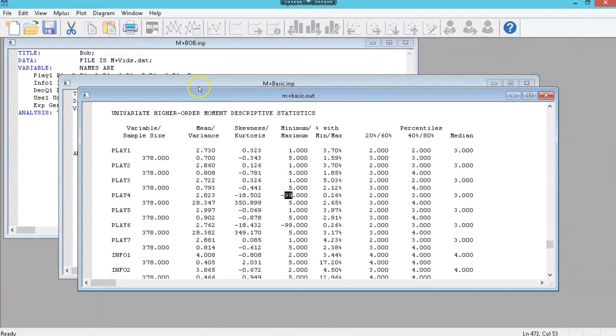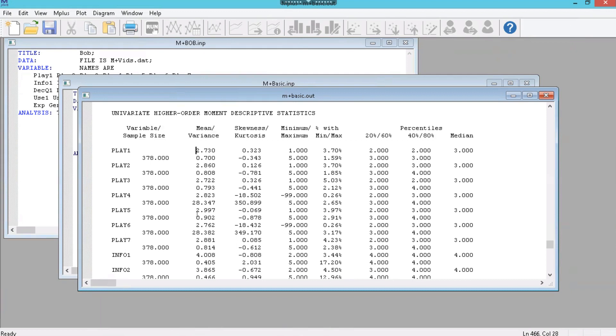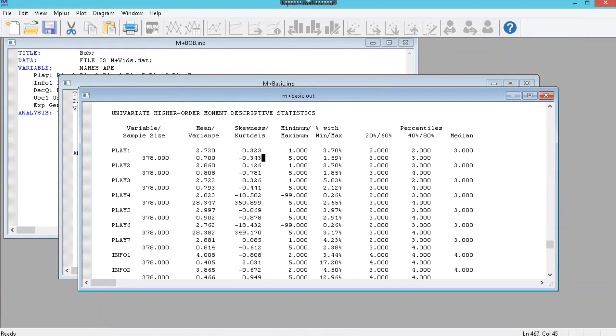What we have here is the mean for the sample, and then it's the variance. You'll see for each variable, like play1, we have two values in each row. So this 2.73 is the mean, the number below it is the variance. Same applies over here when we're looking at skewness and kurtosis. The skewness is above, the kurtosis is below. Min and max, all the same.